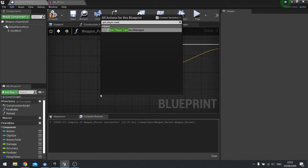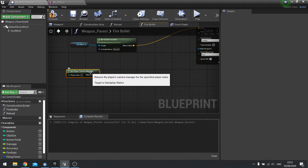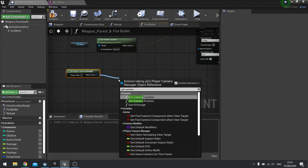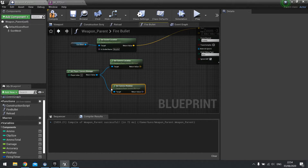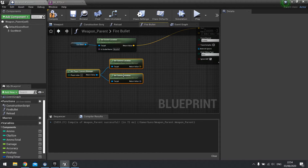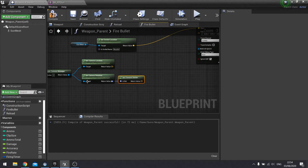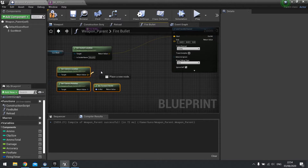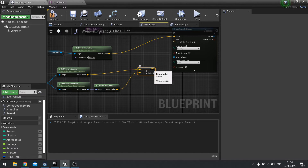Right-click and get player camera manager — this is the asset controlling what the player is seeing at all times. Drag this out and get the camera's location and rotation. From the rotation side of things we need to get the forward vector, which gives you the direction the camera is facing. Then add that onto the location using an add vector node, plugging the result into the end point.